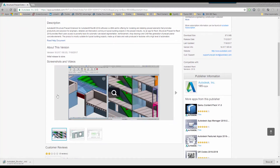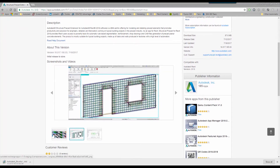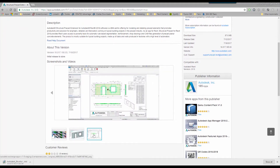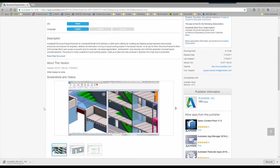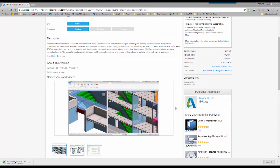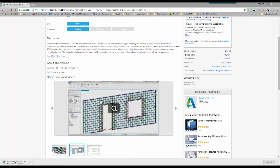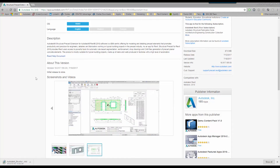This new add-on allows you to automate the production of precast elements. When you've got a structural wall, you can then add the precast components with the fixings, the mesh, the rebar, and then it optimizes the production of the shop drawings of the components.